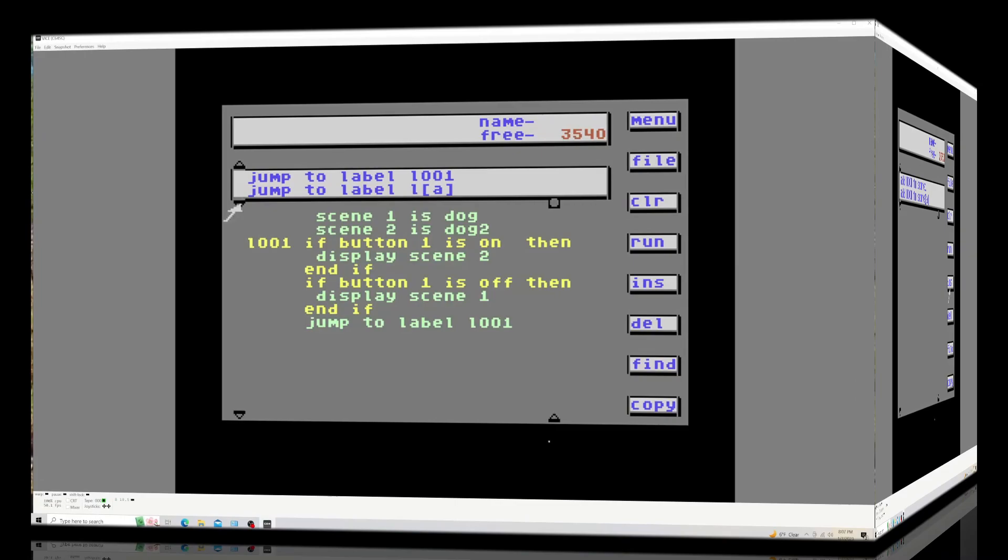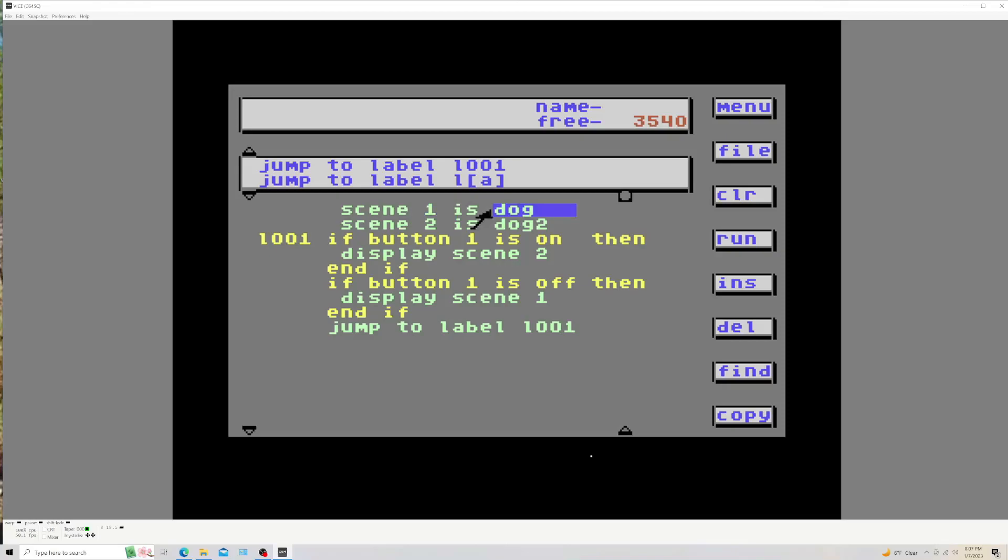Now here's a little program for you. This first line says scene one is dog, scene two is dog two. If button one is on then display scene two, and if button one is off then display scene one. And the last line says jump to number 1001 something like that, that way it's in a loop.